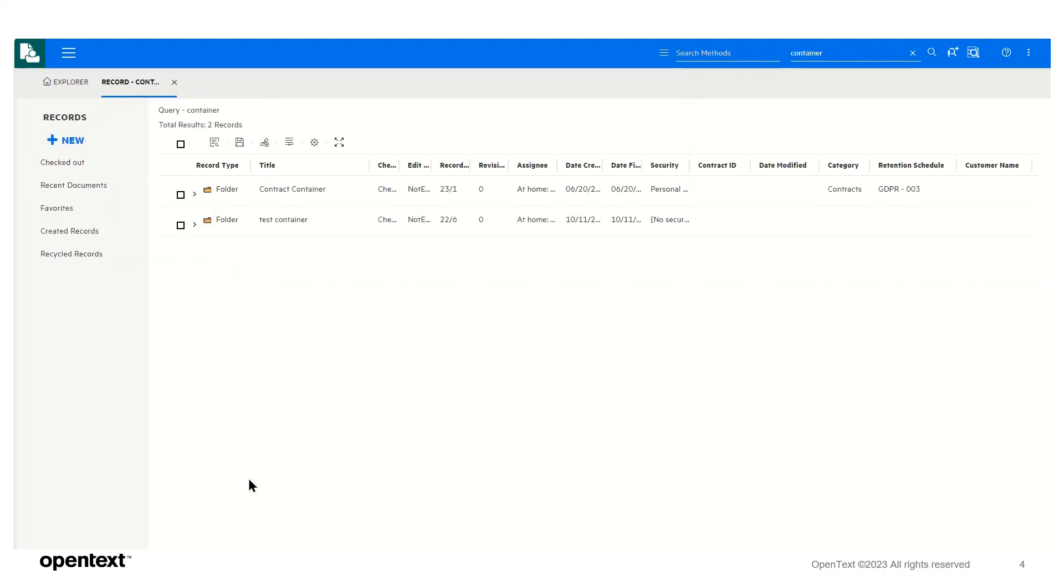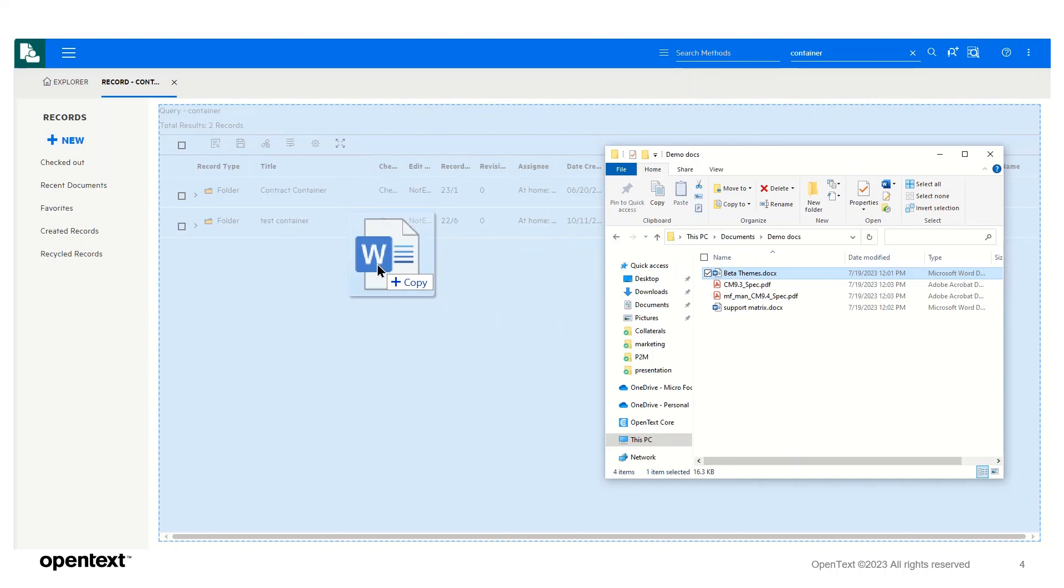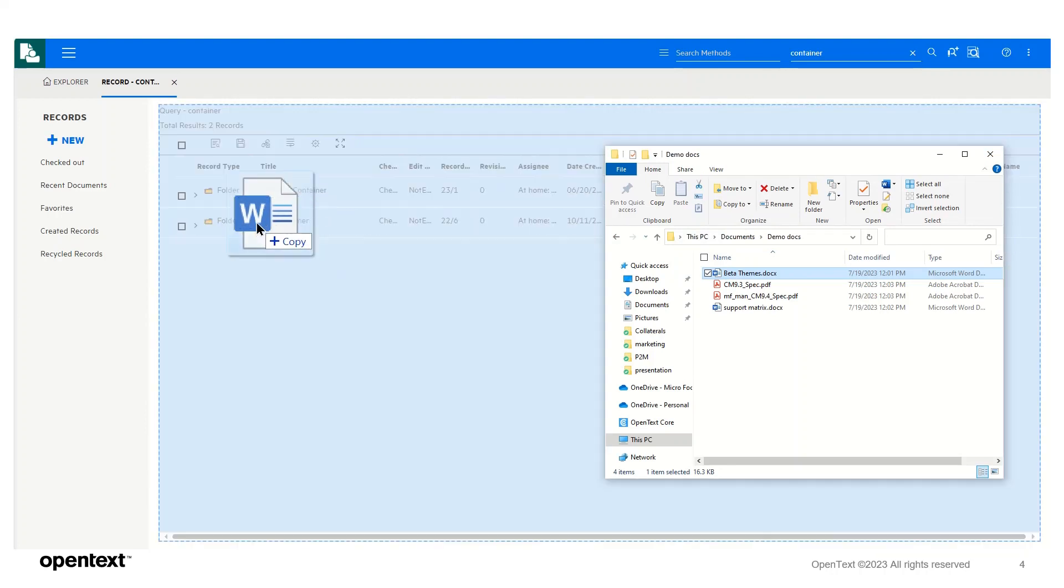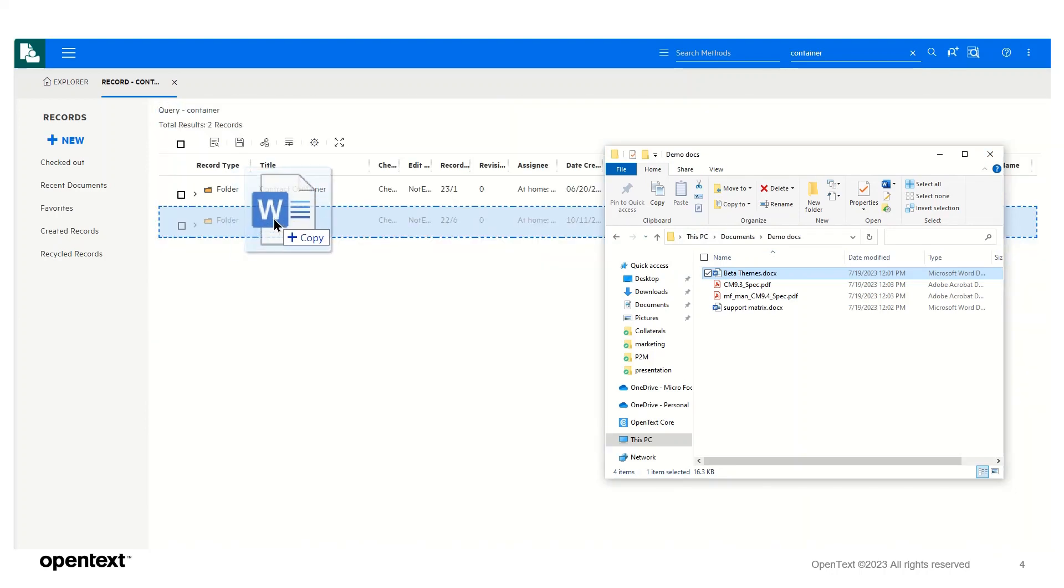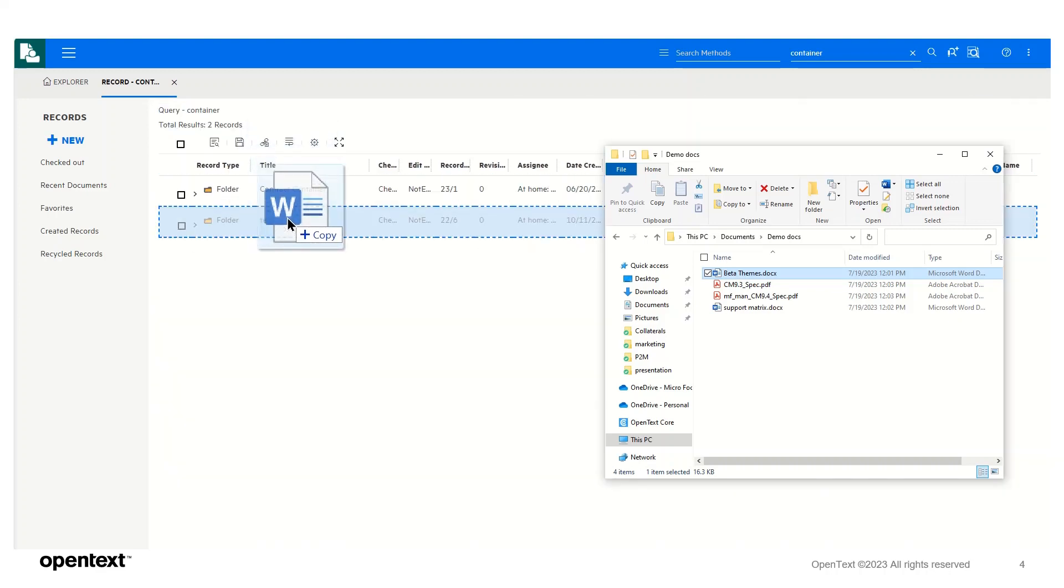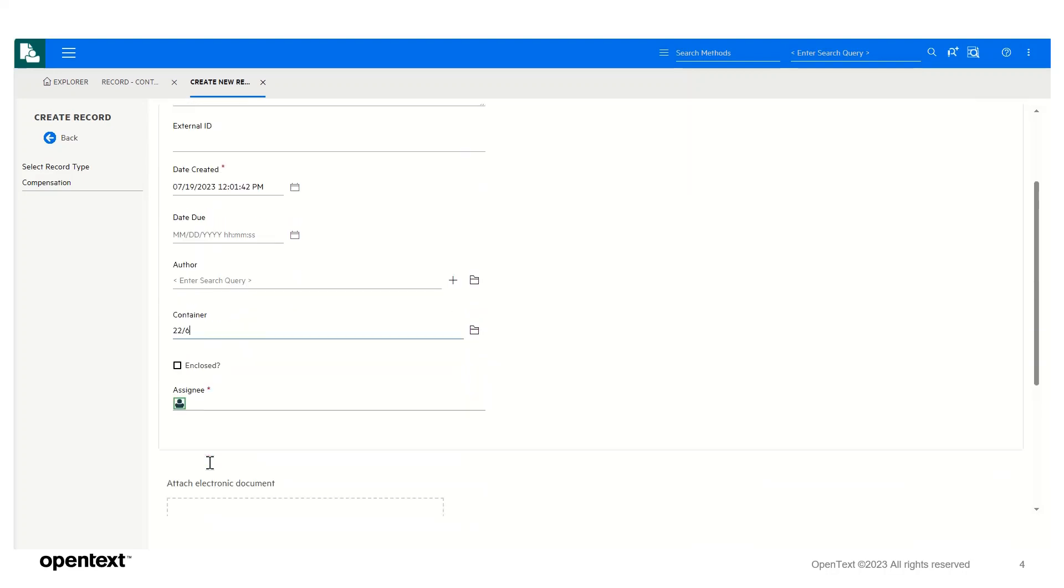Let's repeat the scenario, and this time I will drop them onto a specific container that's highlighted here. Note that when I hover the document on top of a particular container, only that container is selected. So if I drop this on the container, note that the container number is inherited with this record.